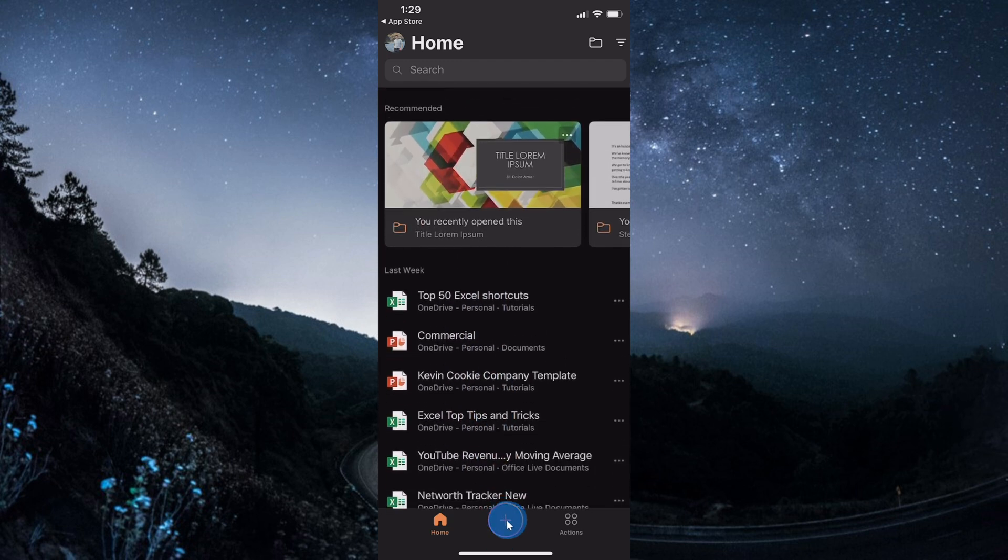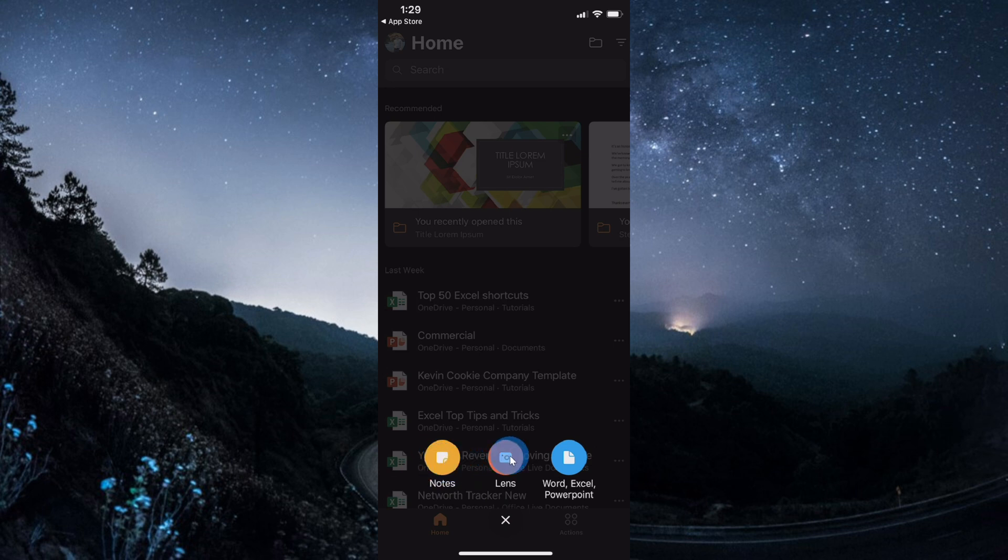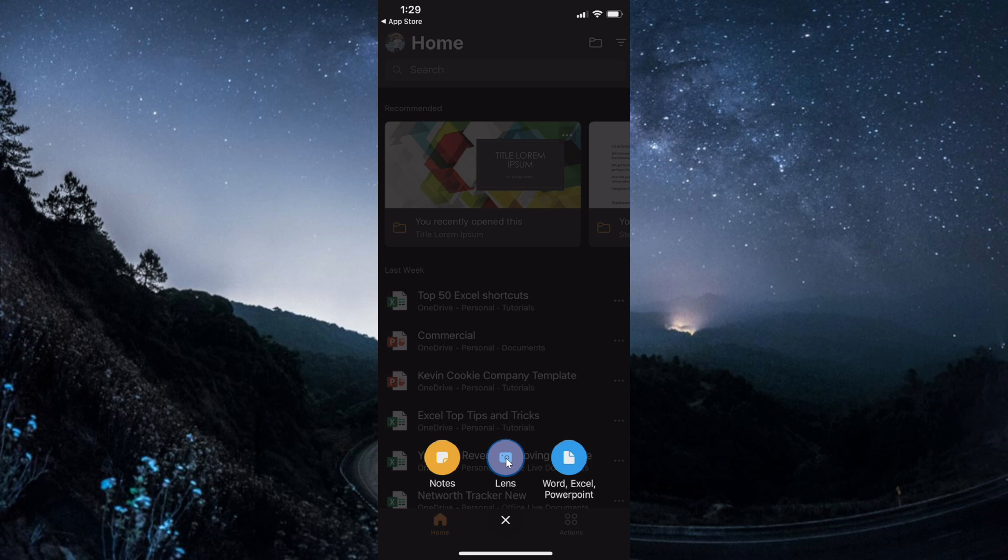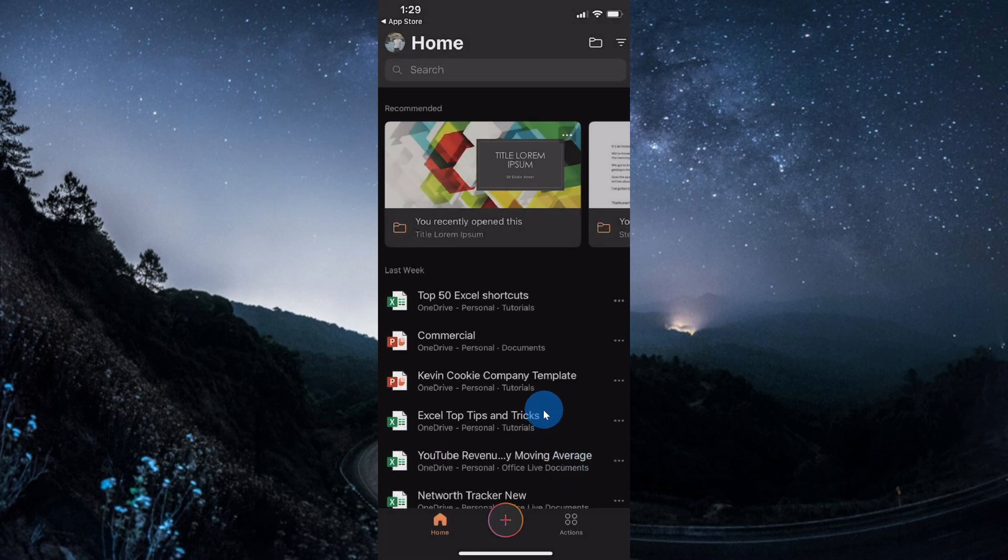If you click down in the bottom center of the experience, you get three options. You could create sticky notes that automatically synchronize with sticky notes in Windows. You also have Office Lens, which is my favorite way of taking photos on my phone, especially if you need to take a photo of a document or a whiteboard. It does a phenomenal job at cleaning it up. You can also create Word, Excel, and PowerPoint files directly from the Office app. You don't have to install the individual apps. Instead, all of those are contained within one app.